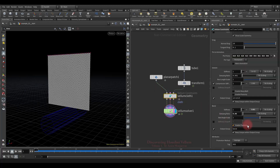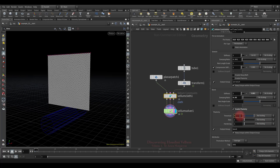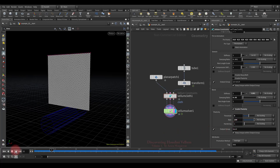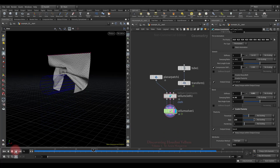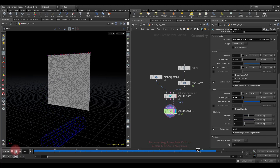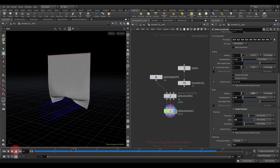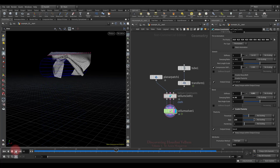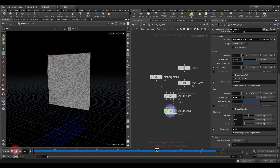Now let's enable the plasticity. Let's decrease the threshold, then increase the rate decently. As for hardening, let's leave 1 for now and check how it looks, and only then we'll play with it. As you can see, the deformation was not preserved at all, since the bend constraint does not have enough stiffness to keep the deformation — and in such cases the hardening parameter is very useful.